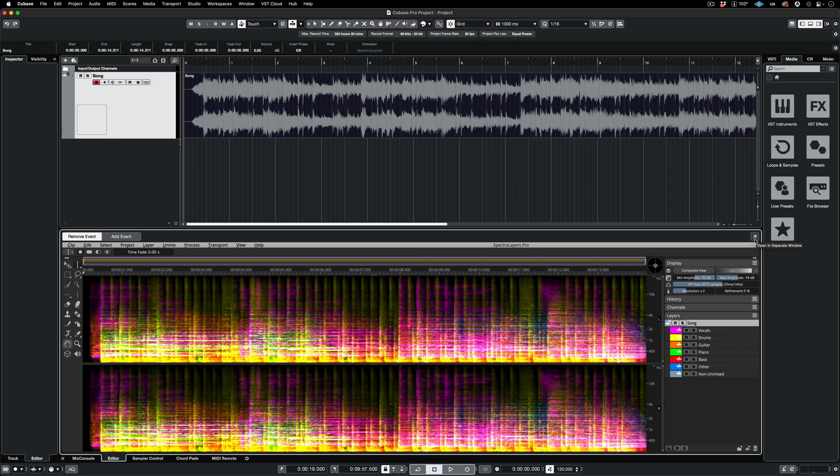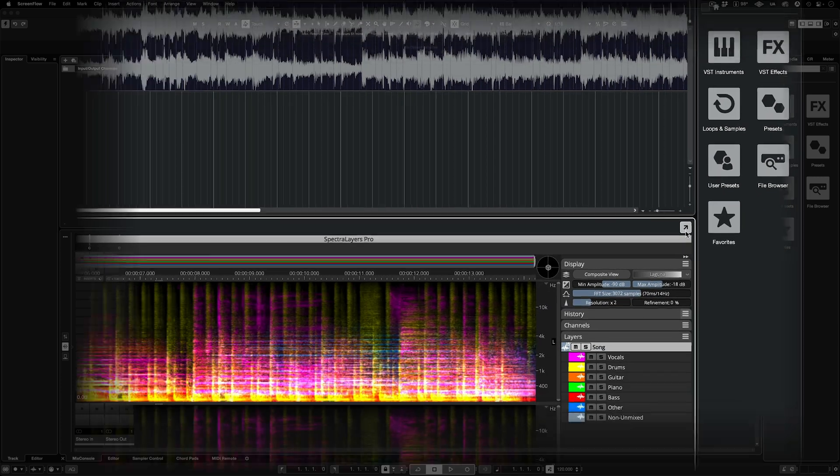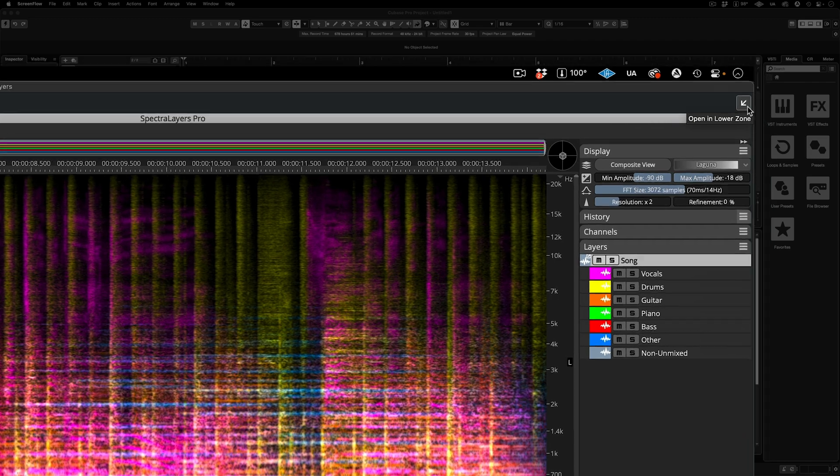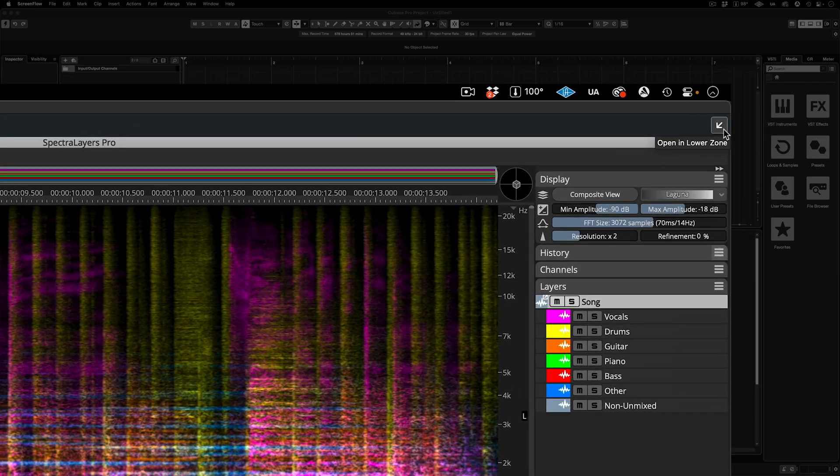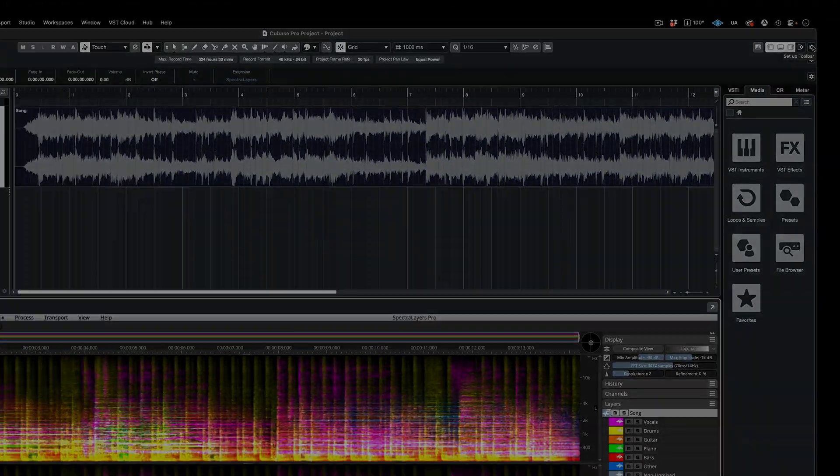When you need to see Spectralayers in full-screen mode, click the Open and Separate Window button, and now you have full-screen access to the program. You can back out of this state by clicking on the Open in Lower Zone button.